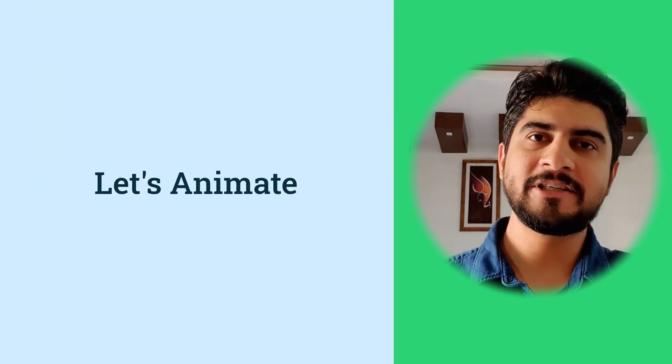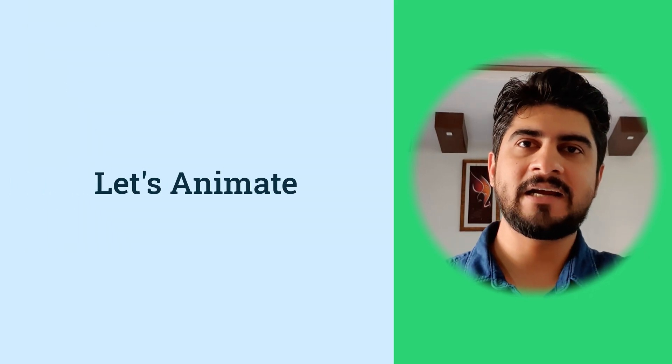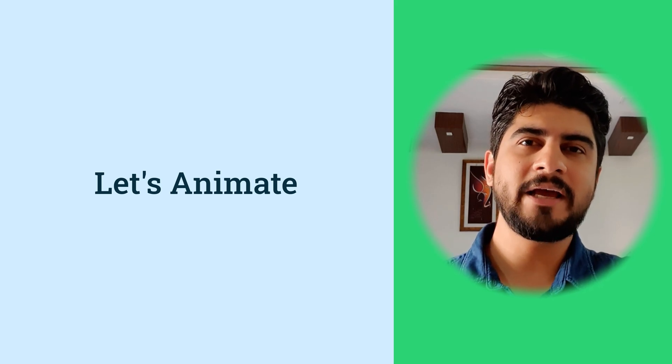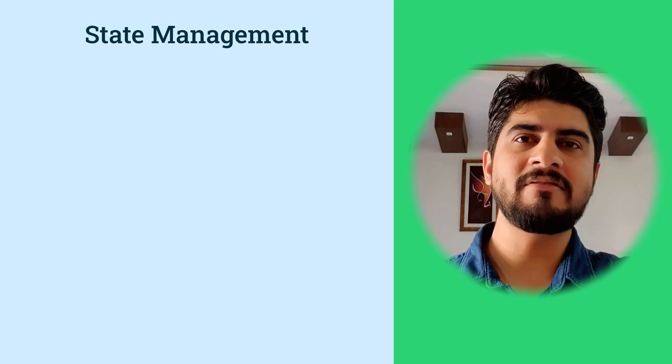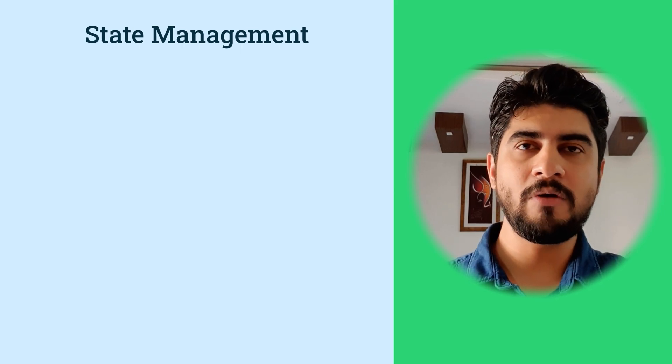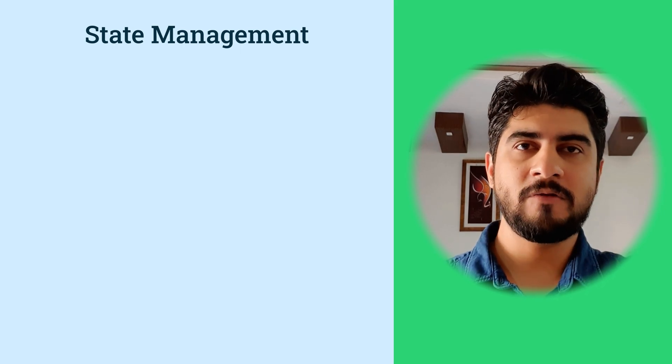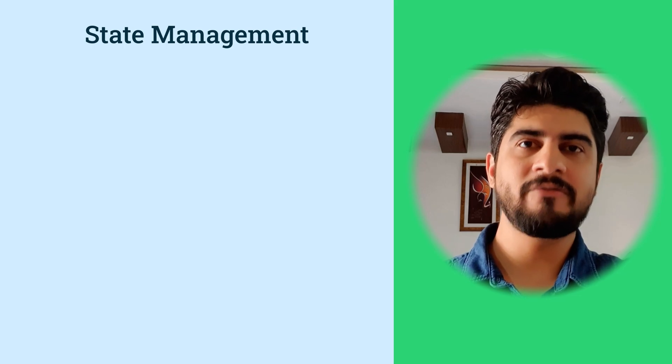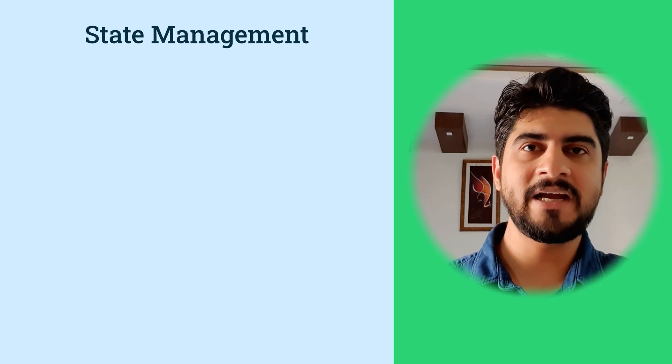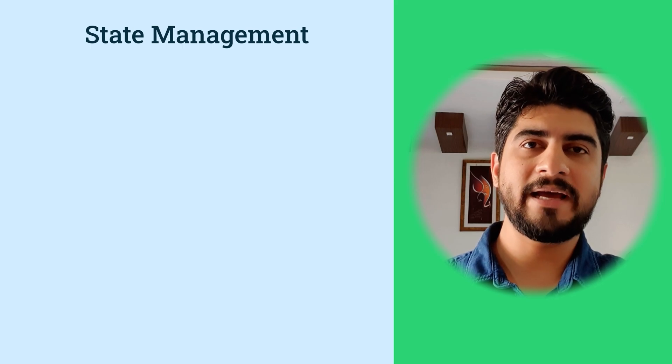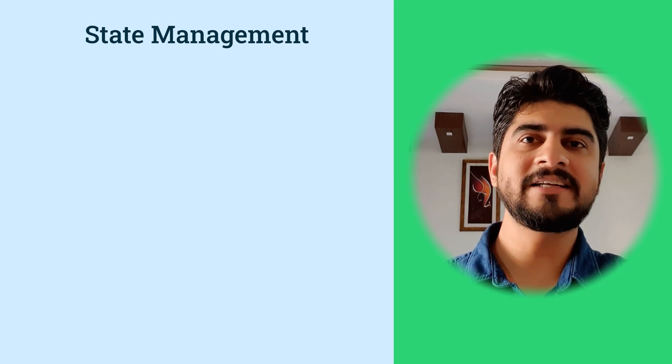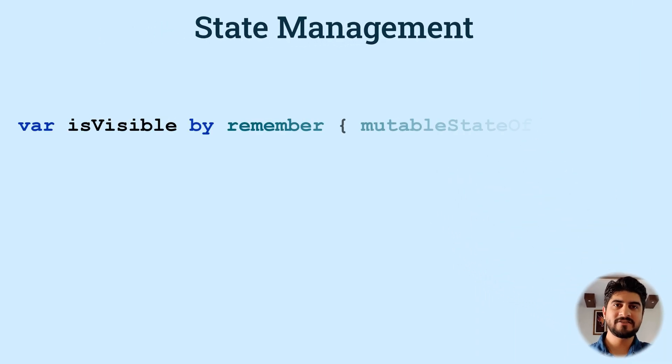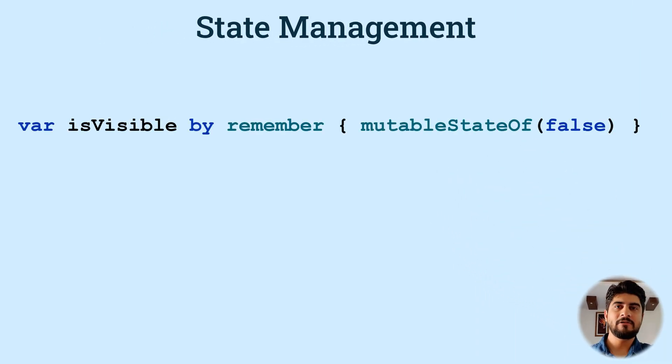Now, before we move to the animations part, we also need to understand how state is managed in Jetpack Compose. So the basic stuff while doing an animation is to have a state of the UI element before and after animation. For us, a boolean state will be sufficient to decide whether the bottom action menu is visible or not. So let's declare a variable isVisible by remember mutableStateOf false. Now let's understand what all these things mean.